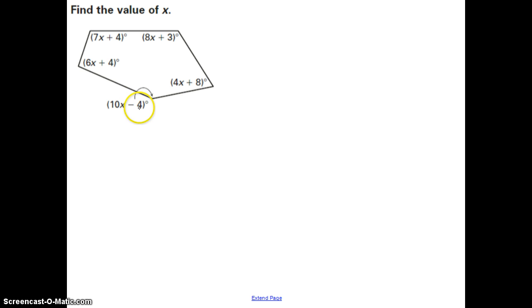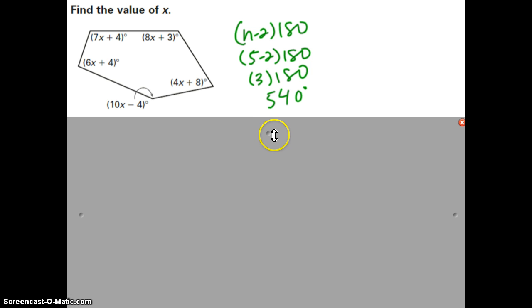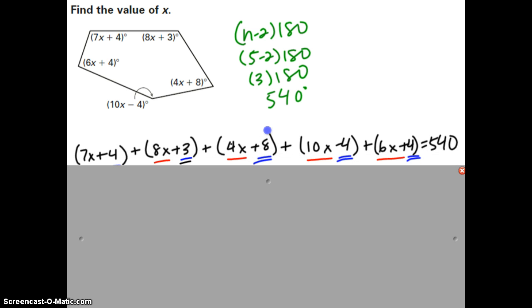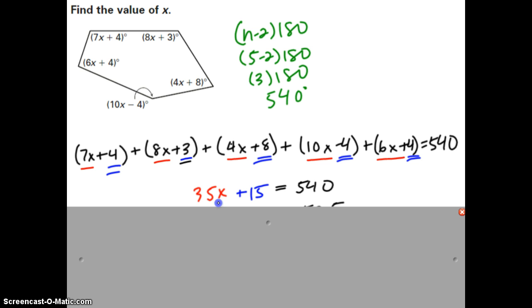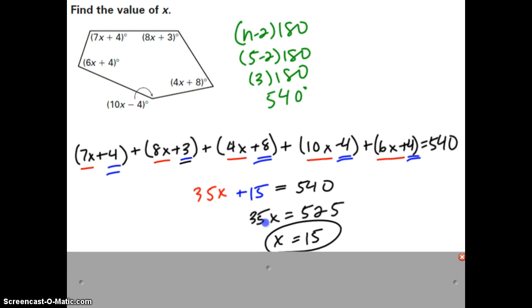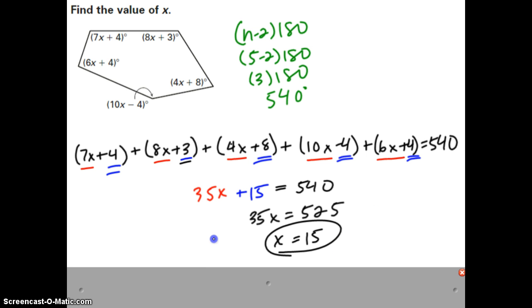Take that same idea with this problem, except this time instead of giving you angle measures, I've given you expressions for each of them. Try to find the value of x, then check back with me. Hopefully the first thing you did was find the total interior angle measure using (n−2) × 180, with the number of sides being 5, giving a total of 540 degrees. Then add up all the angles and set them equal to 540. Combining x terms and constants gives 35x + 15 = 540. Subtract 15 from both sides, divide by 35, and you get x = 15.